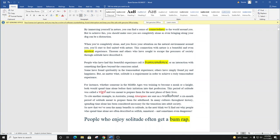When you're completely alone and you focus your attention on the natural environment around you, you'll start to feel united with nature. This connection with nature is a beautiful and even mystical experience.